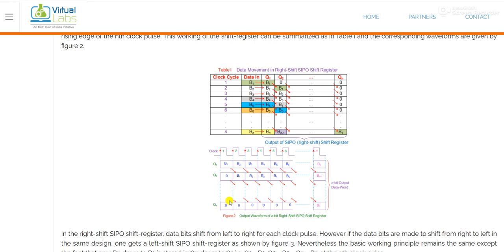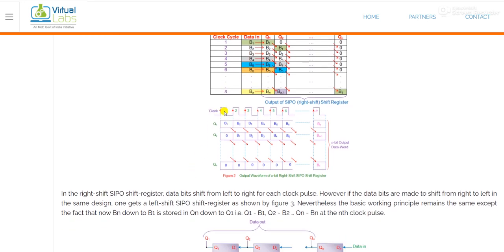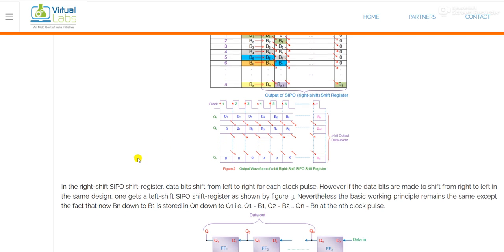In the timing diagram, you can see that at each positive clock pulse, the data b1 is shifting. b1, then b2, b3, b4 — all these bits are basically shifting to the right. So we can say there are two types of shifting: right shifting, which you can see here, and the second one is left shifting.